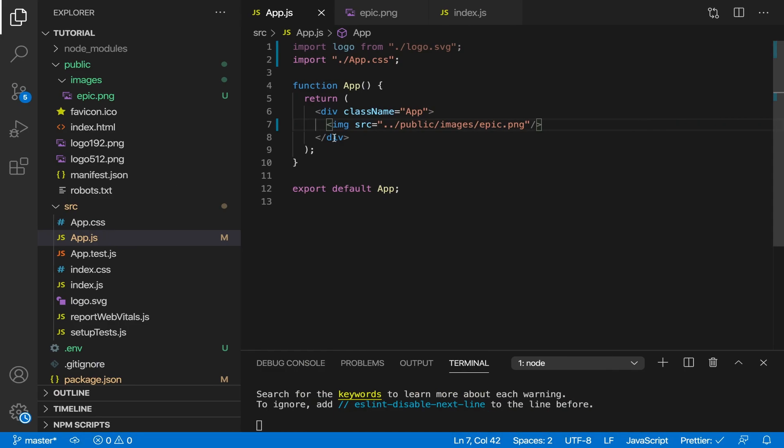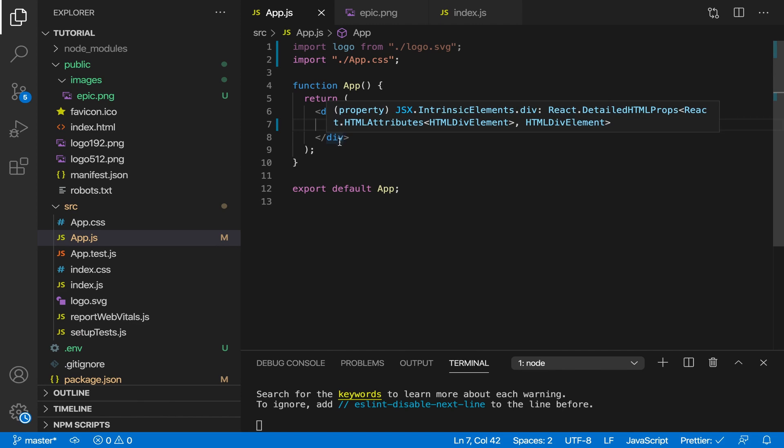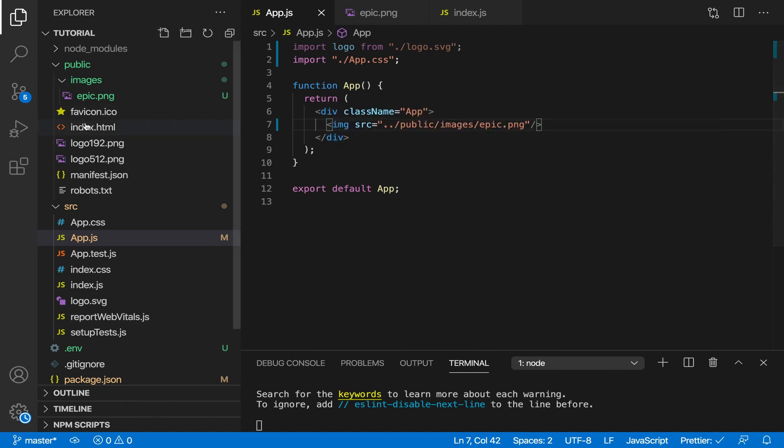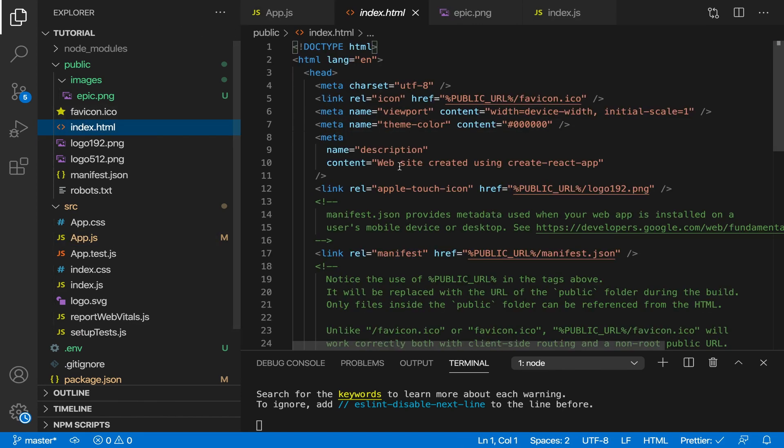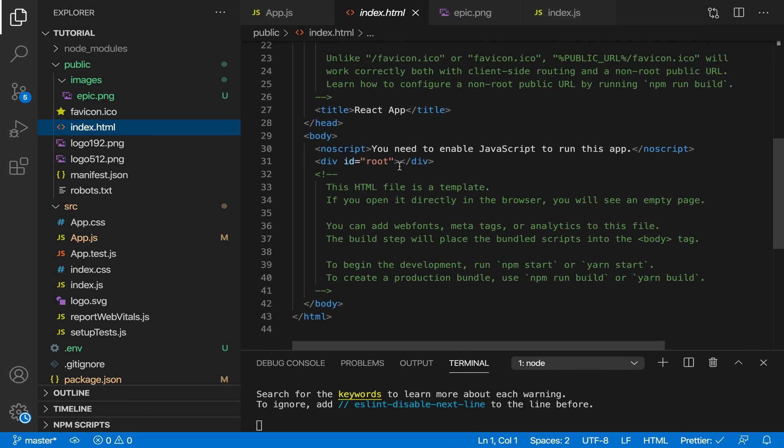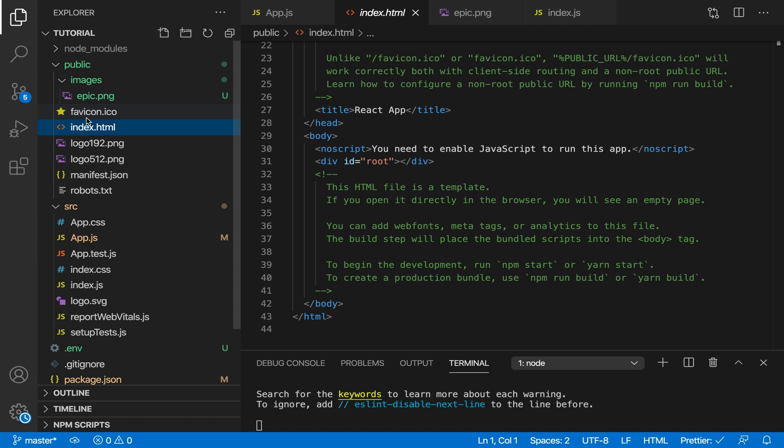If I head over to my browser, as you can see the image is not loaded because the public folder contains static files such as index.html, and the public folder should also contain the images and the other assets.